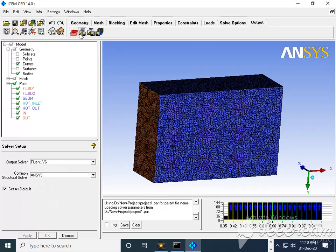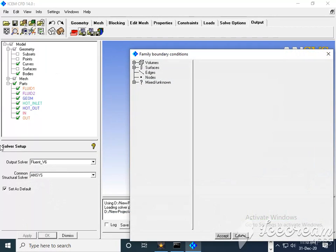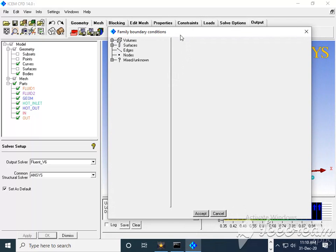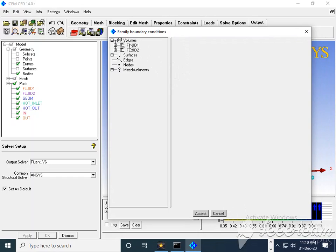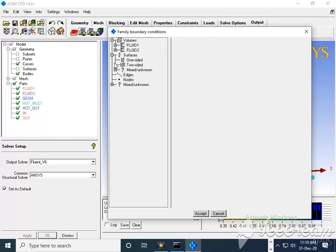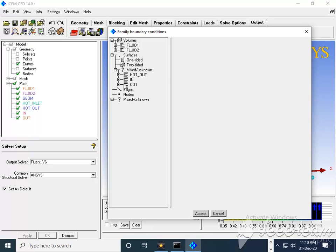Then we will move for a second step where we need to see the family boundary condition. In which you can see volume, we have two volumes - fluid one and fluid two. One is hot fluid, another one is cold fluid. Then again, if I expand, then inlet and outlet is mentioned.